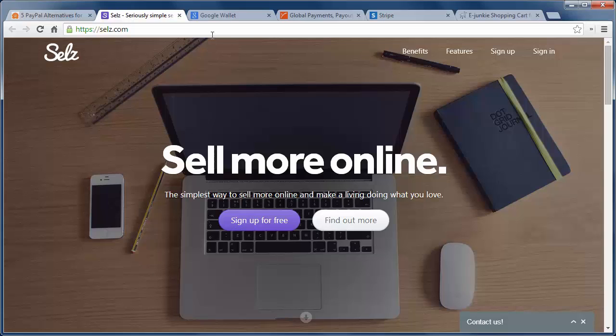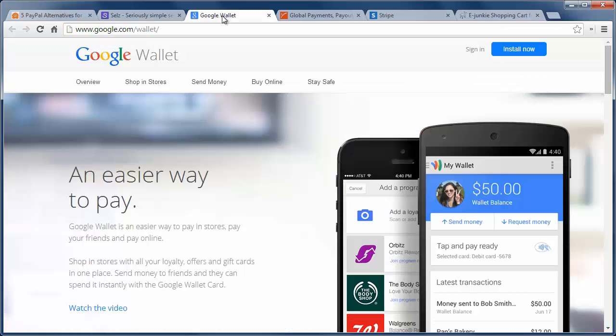The next one is Google Wallet which is a digital payment service by Google. It's primarily used by bank account holders and is accepted in 160 countries.